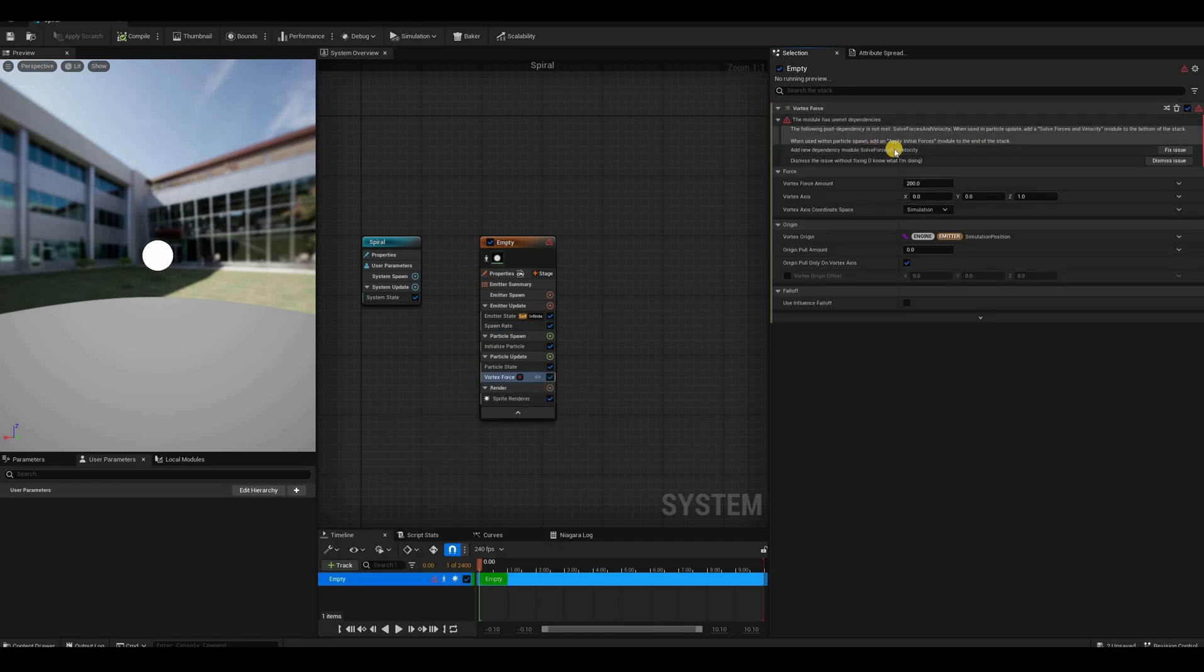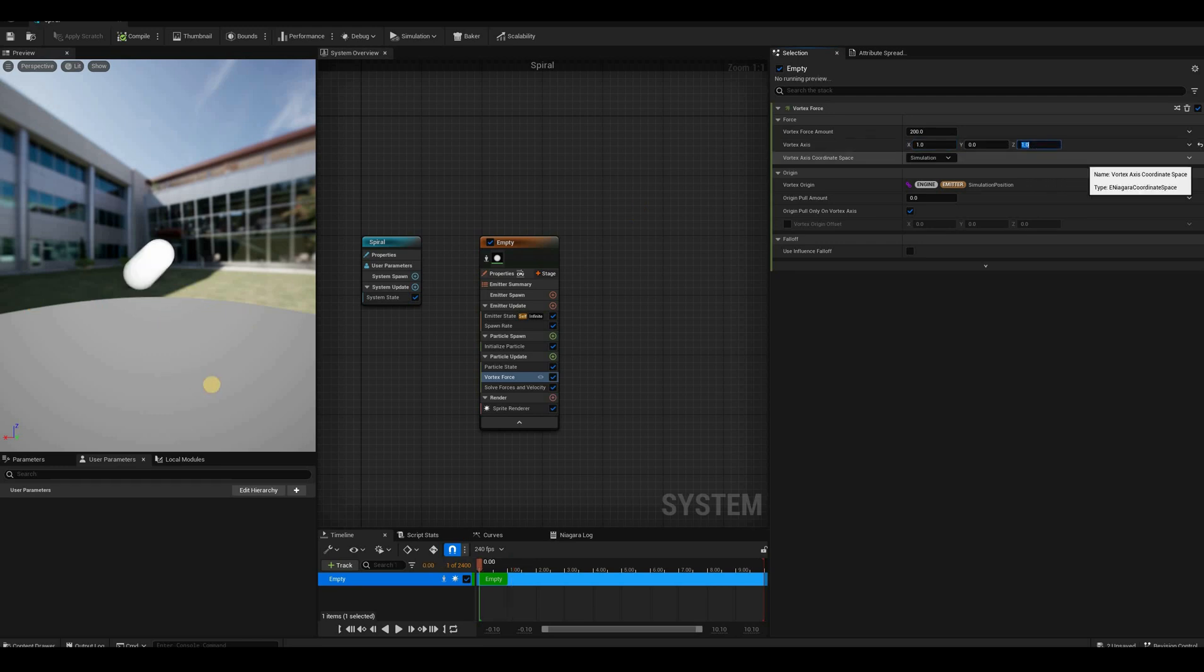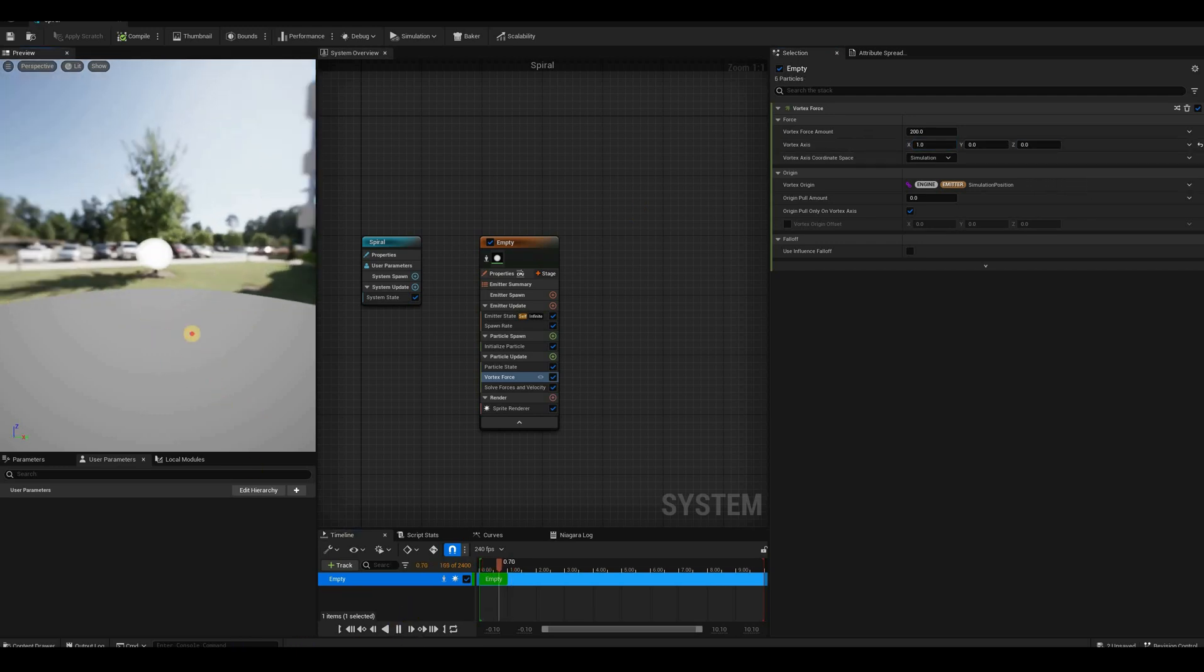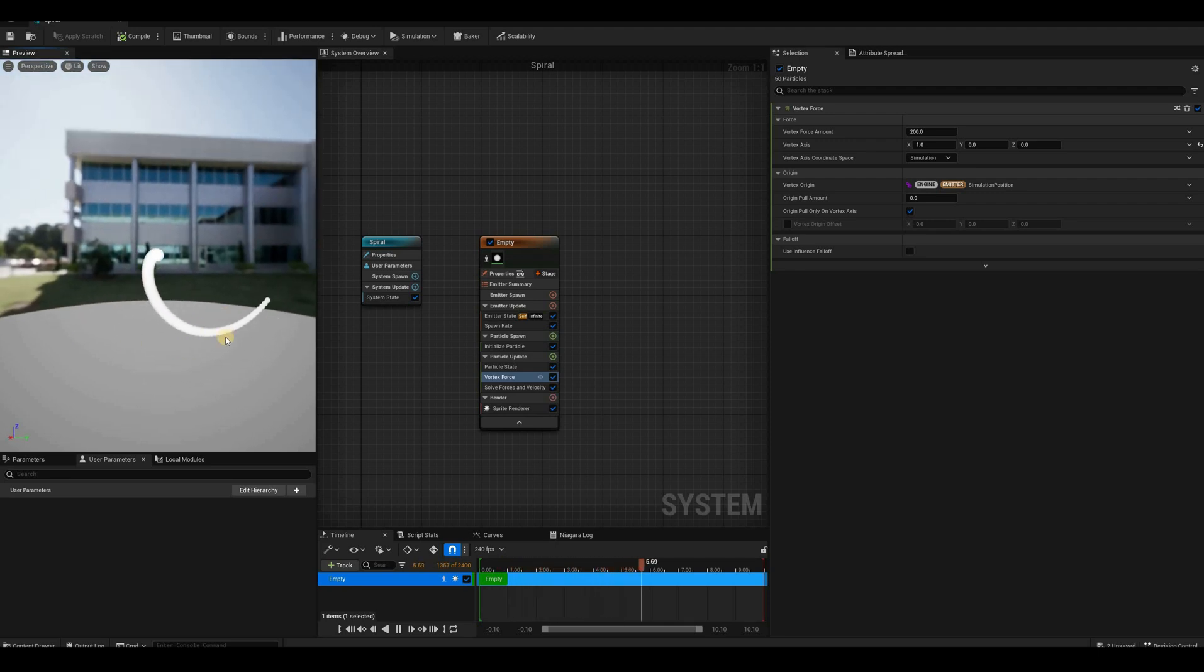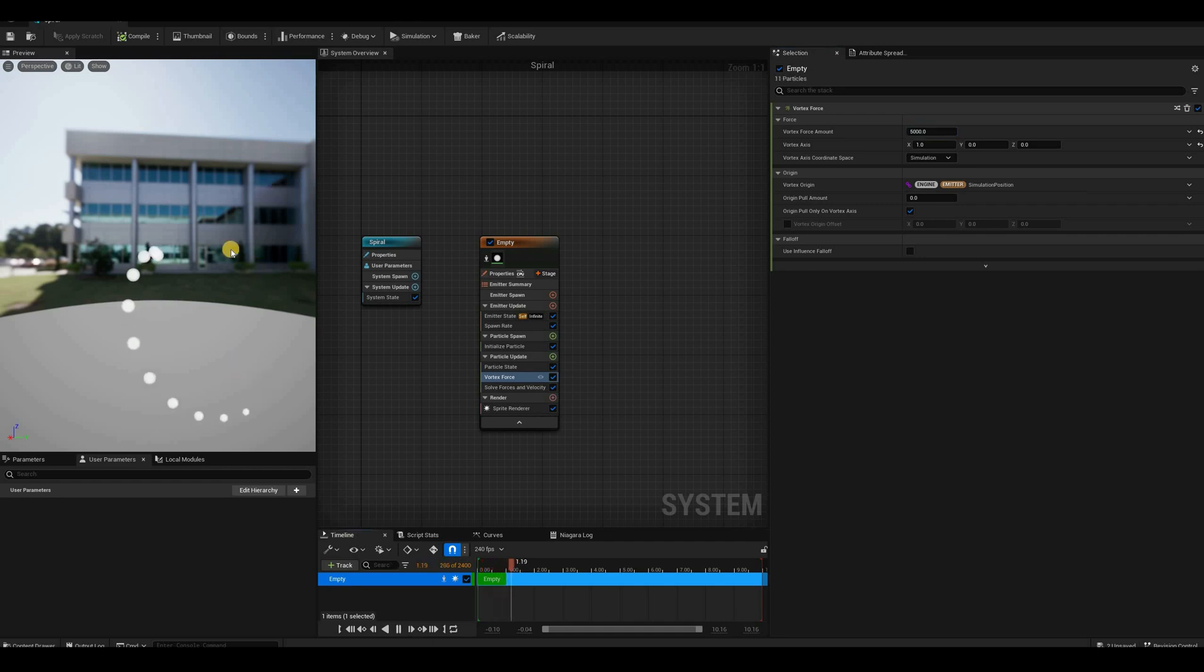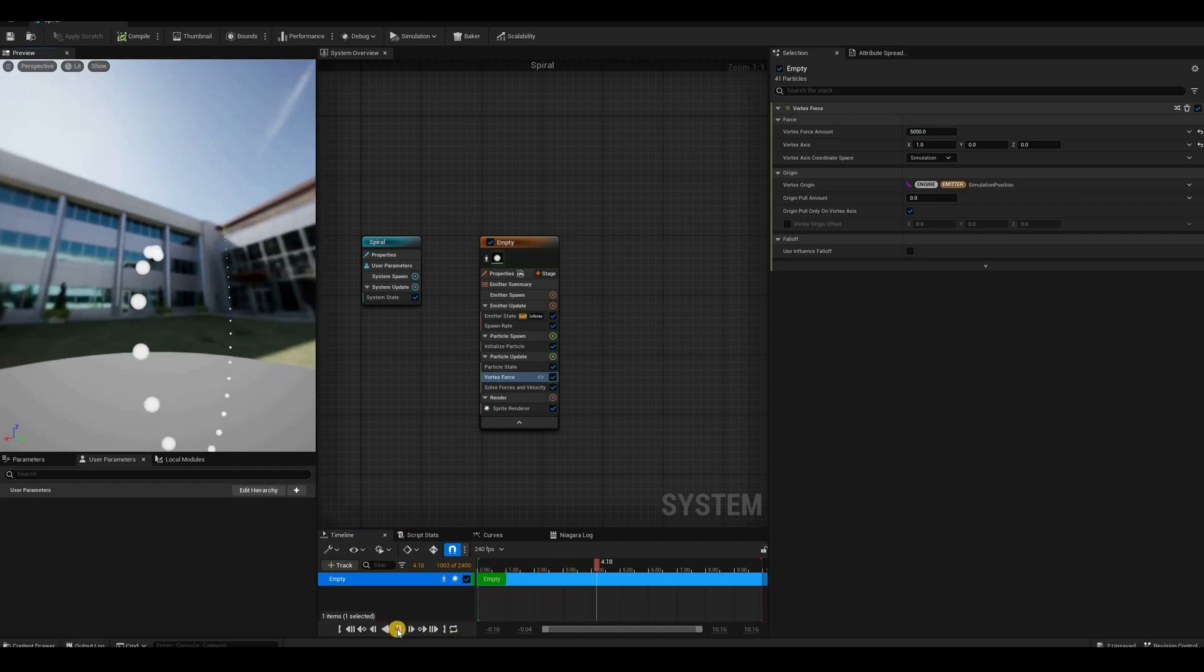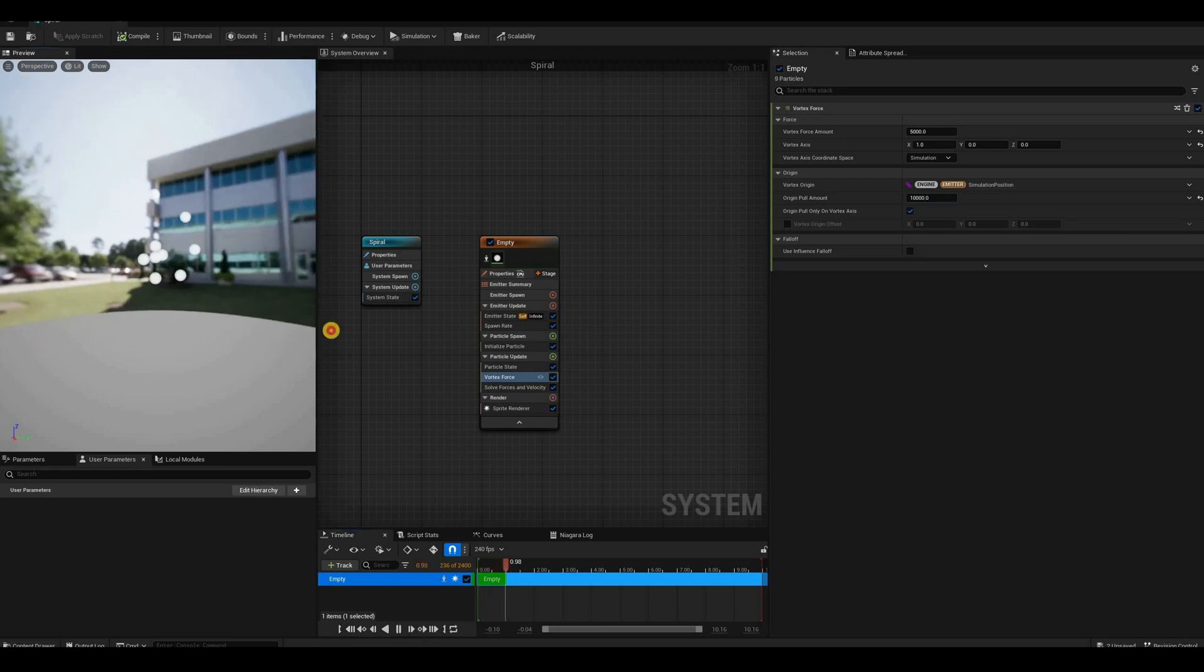Now we have the classic error of not having the solve forces and velocity, which we can auto-add here by clicking the fix issue. And now if we hit play, nothing happens. Let's change the axis to the X. So now we should have our particles moving in a very large spiral, so large that it doesn't even complete one revolution. If we wanted this to move faster, let's say we want these particles to have a lot of force so they travel a lot. But now the spiral is huge, so we can fix that by increasing the origin pull amount. Let's say double that, 10,000.